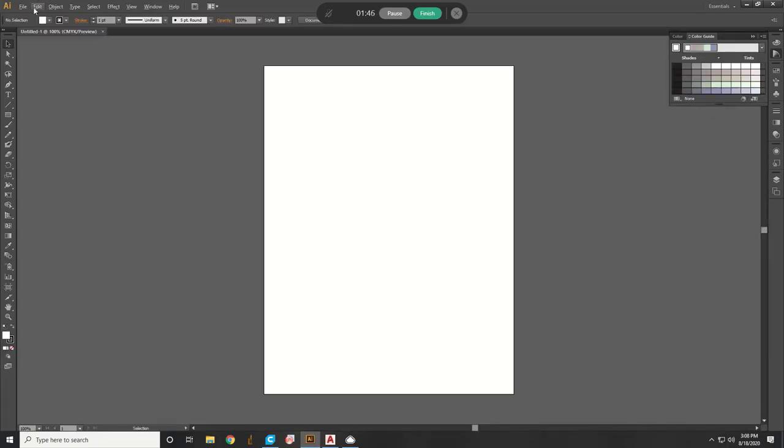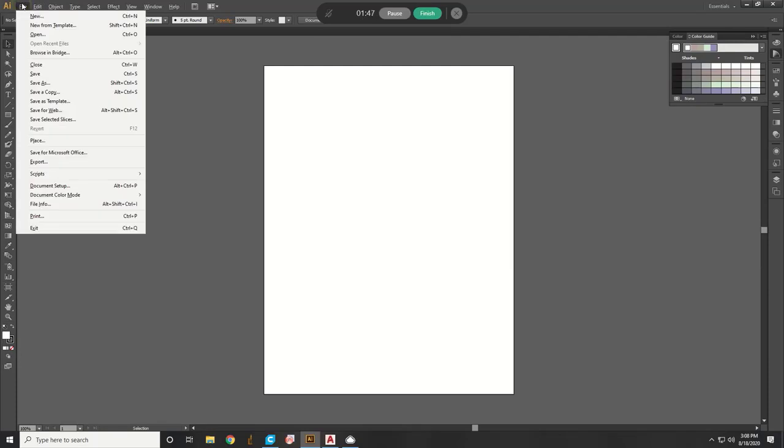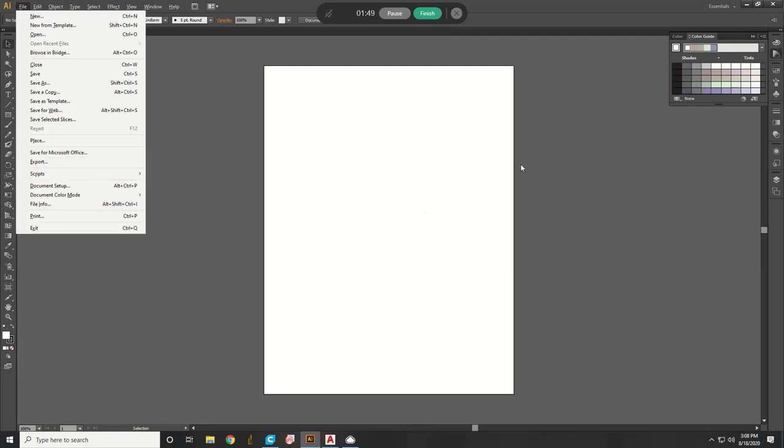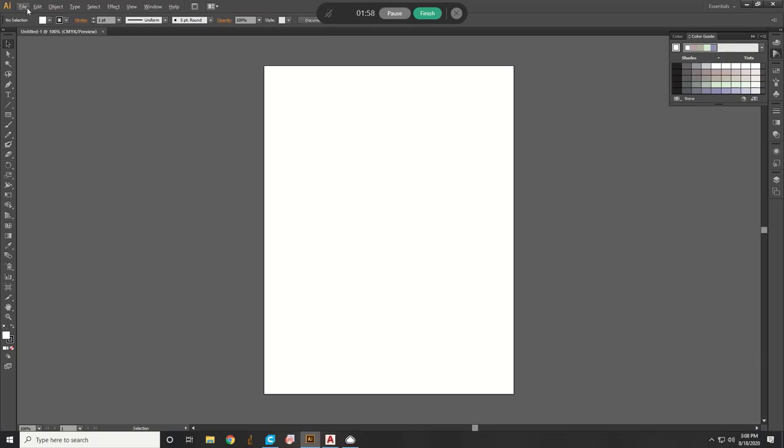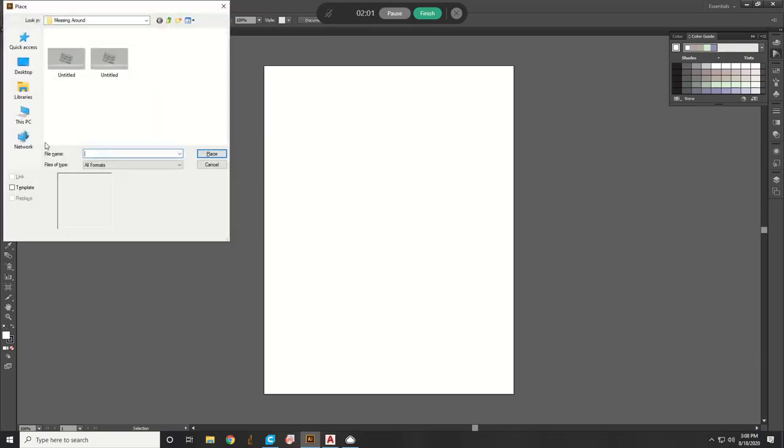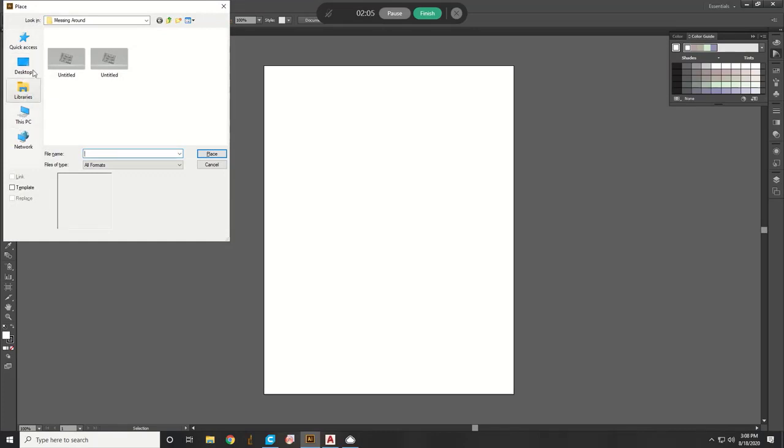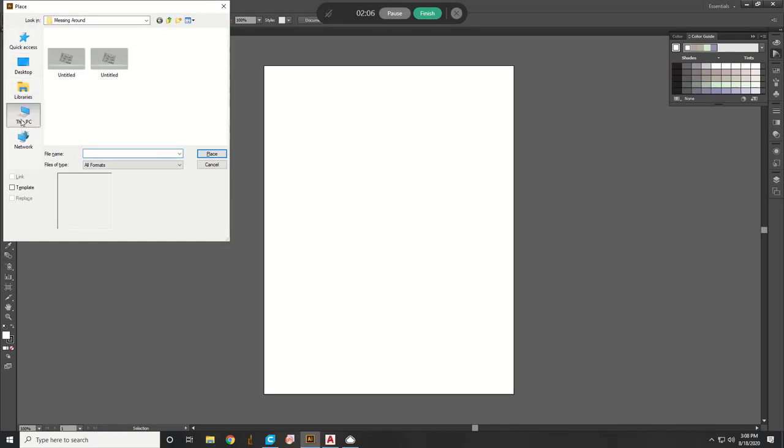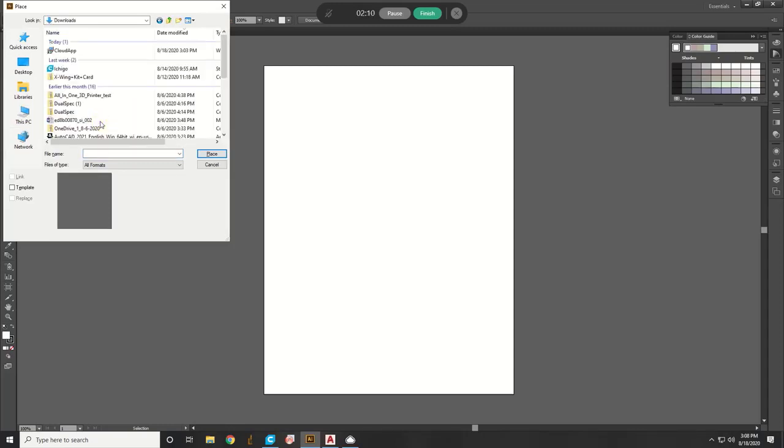So then we have a blank sheet, and we want to place our drawing file onto this sheet, and then save it as a PDF. So I'll show you how to do that right now. You go to File, Place, and then you look for your drawing file, wherever it was. Maybe Downloads. Where is this thing?